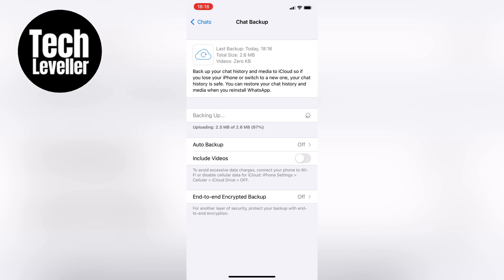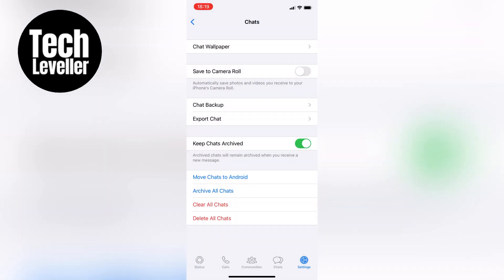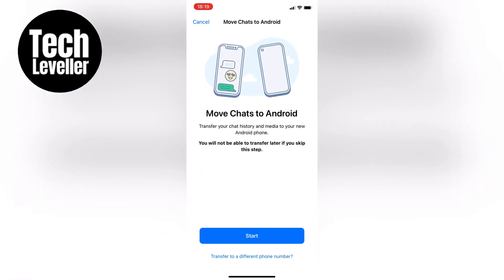Once the backup is complete, scroll down to the bottom of the page and select Move Chats to Android. You'll see two options available: Start, and Transfer to a Different Phone Number.